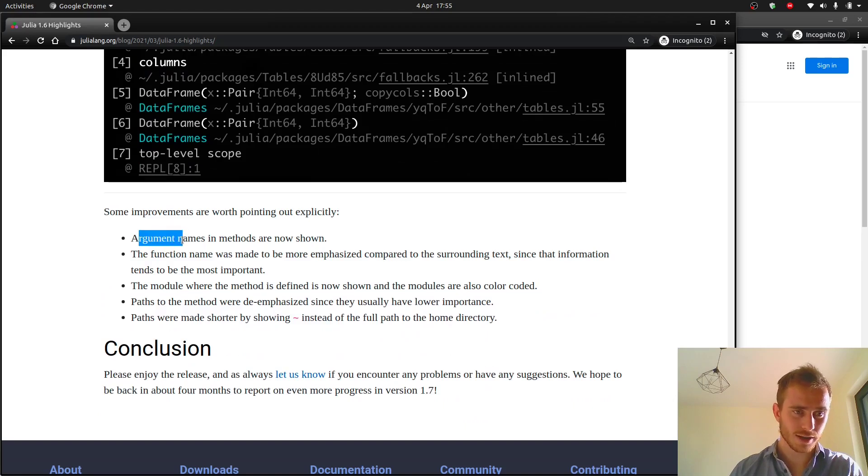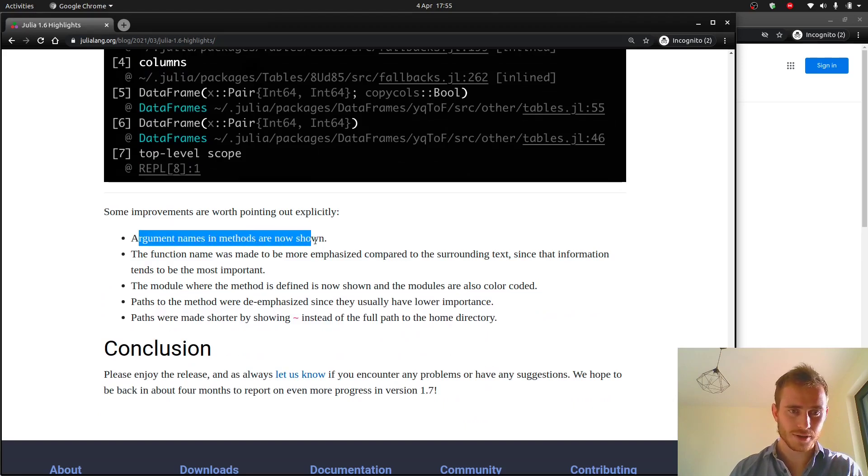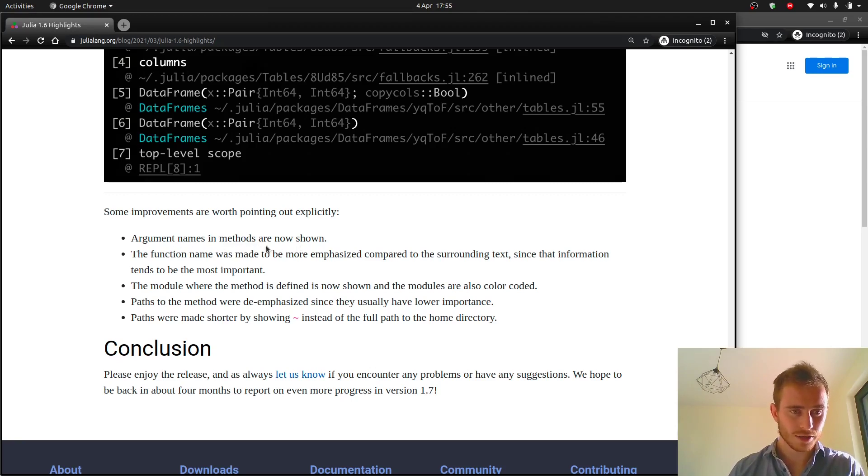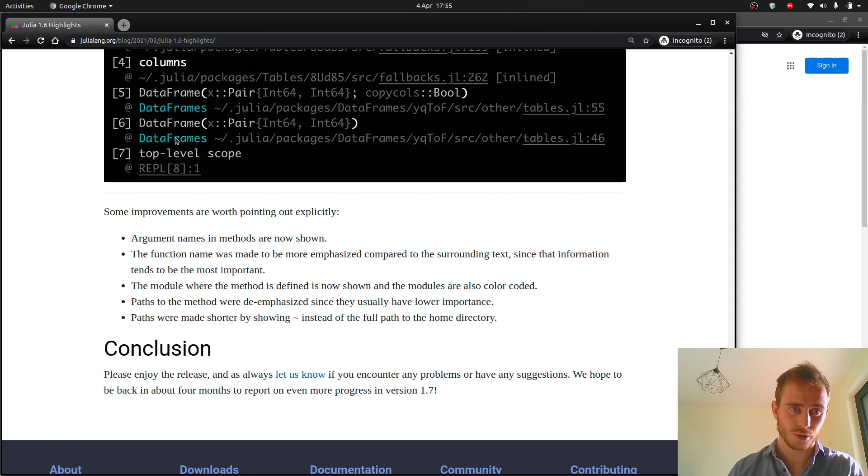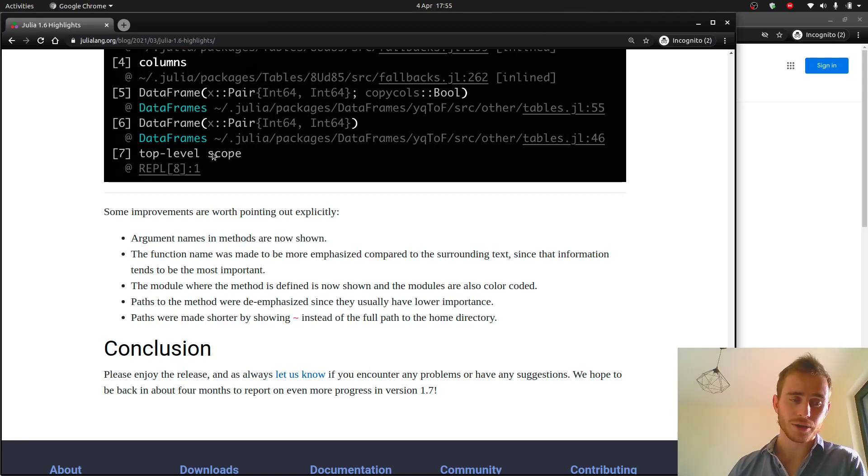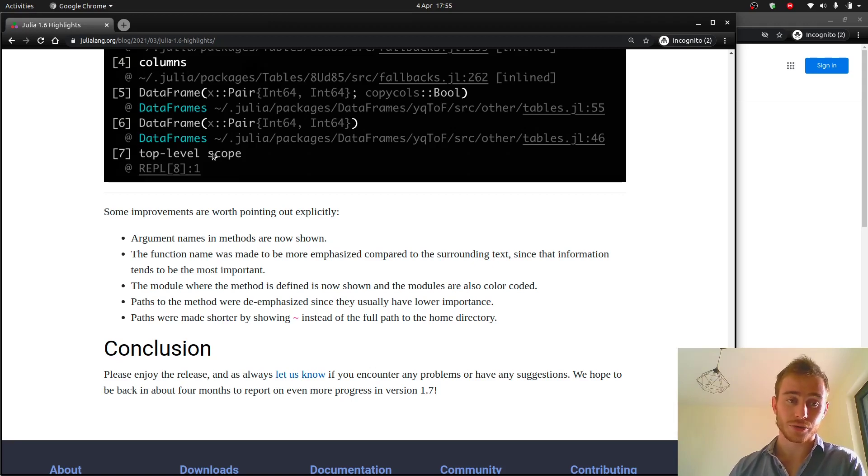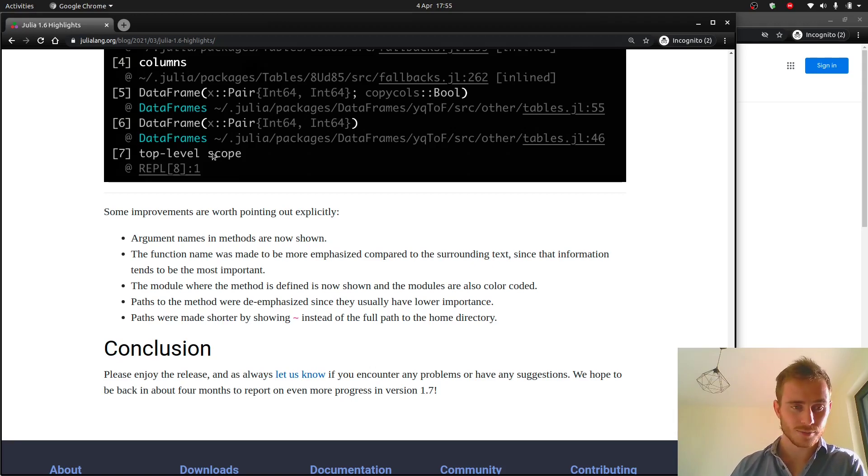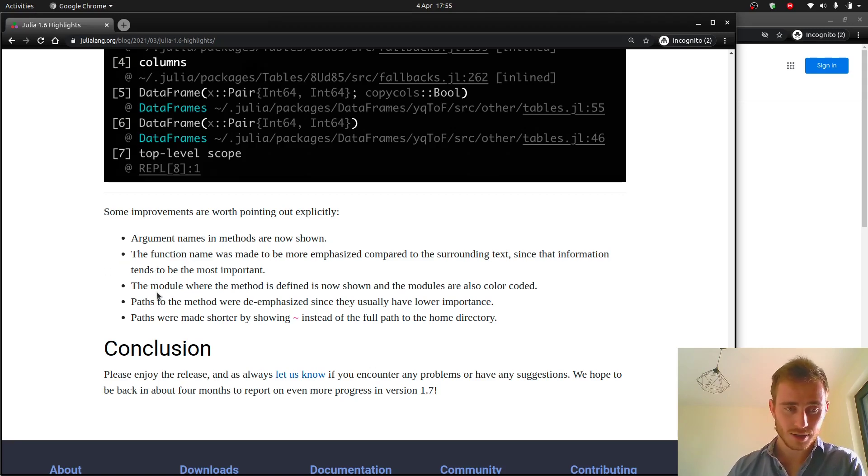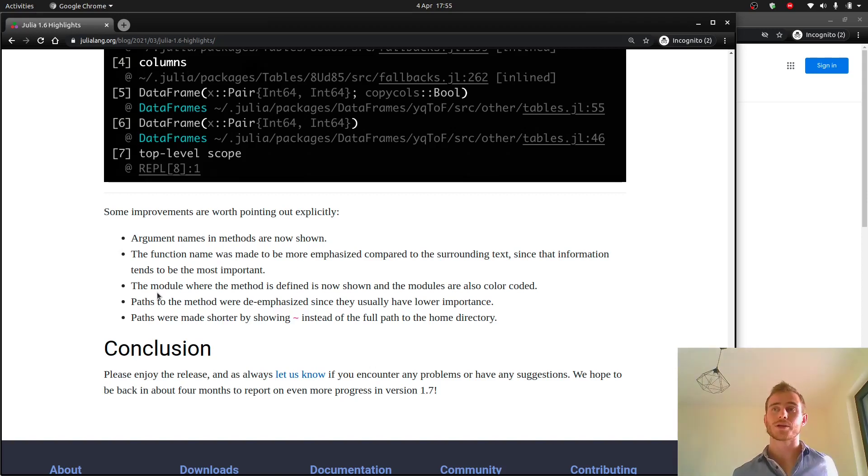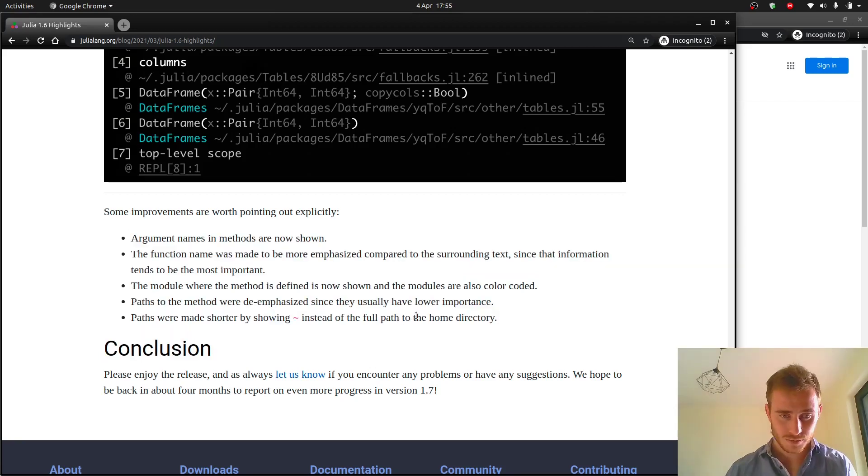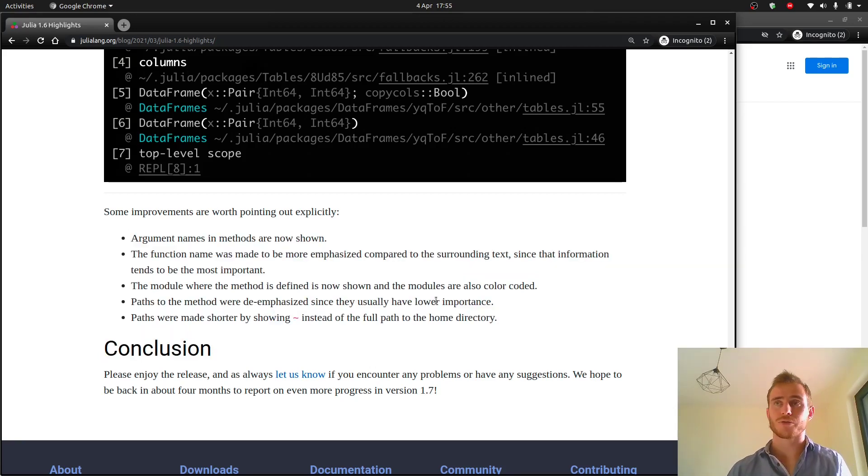It seems like they're actually doing that. Argument names in methods are now shown which is great. If you don't even know which method has an error that's impossible to debug. The function name was made to be more emphasized, so this is probably just some formatting things which is great. It's helping you through your developing process and through your coding in general. The modules where the method is defined is now shown. That's great, just basically just give me more information. Anything going in that direction I'm all for it.